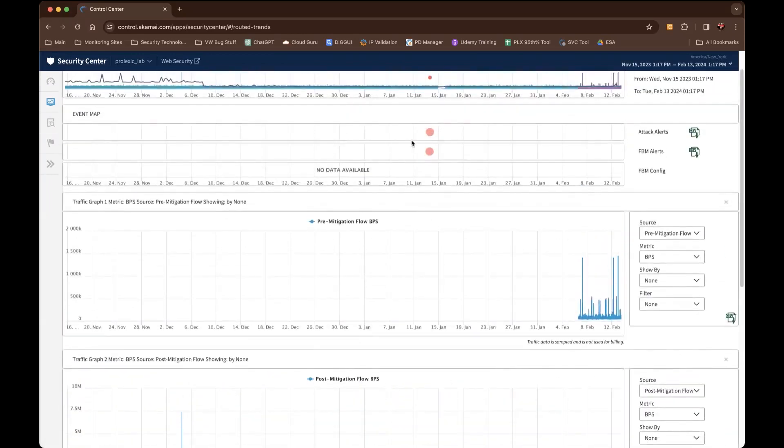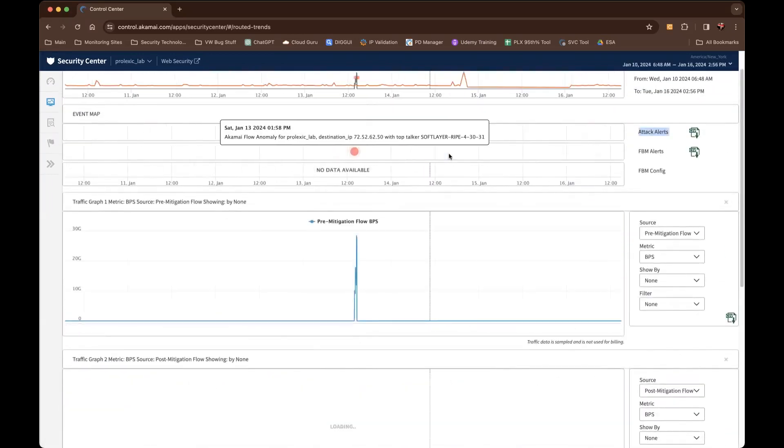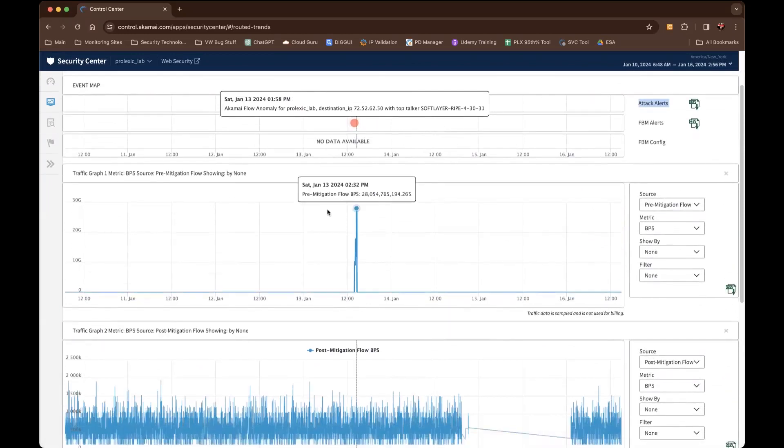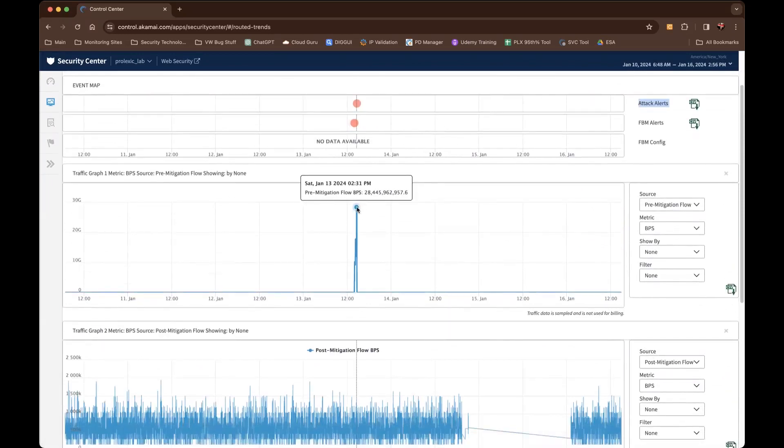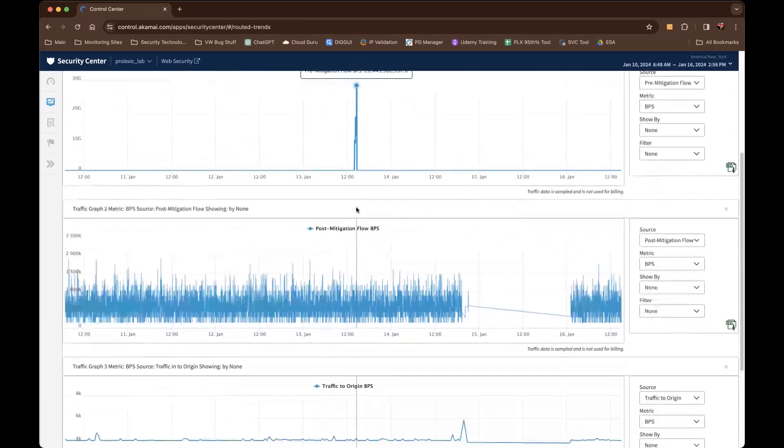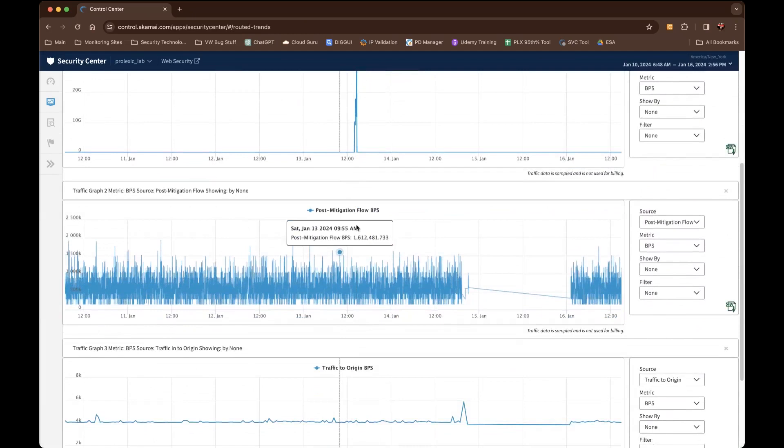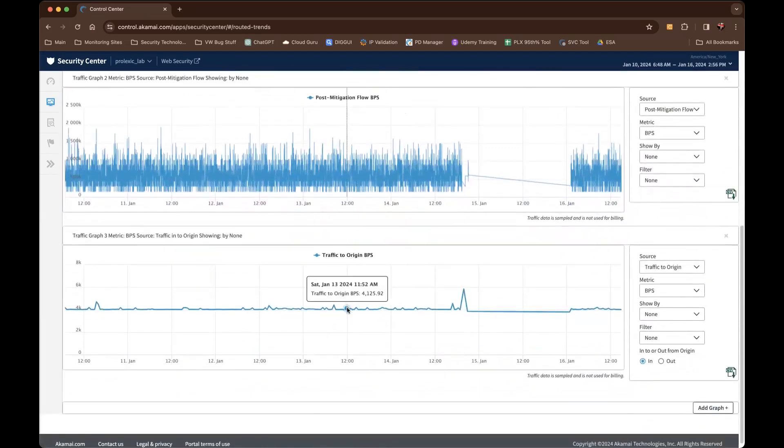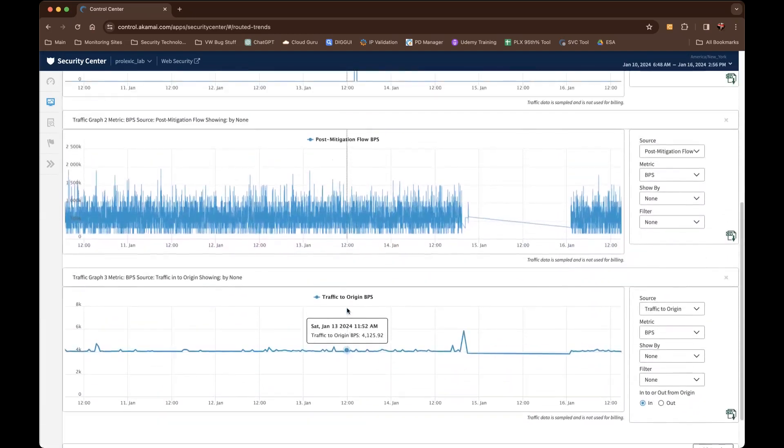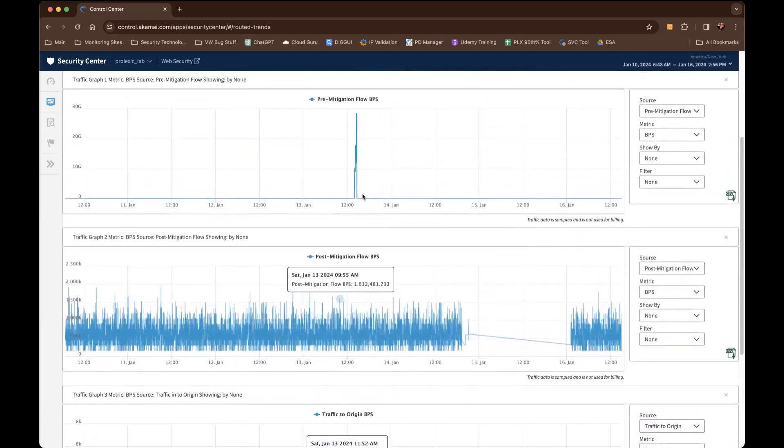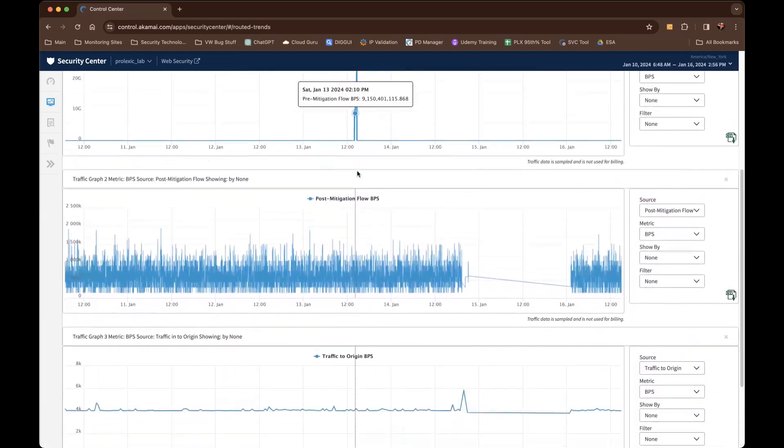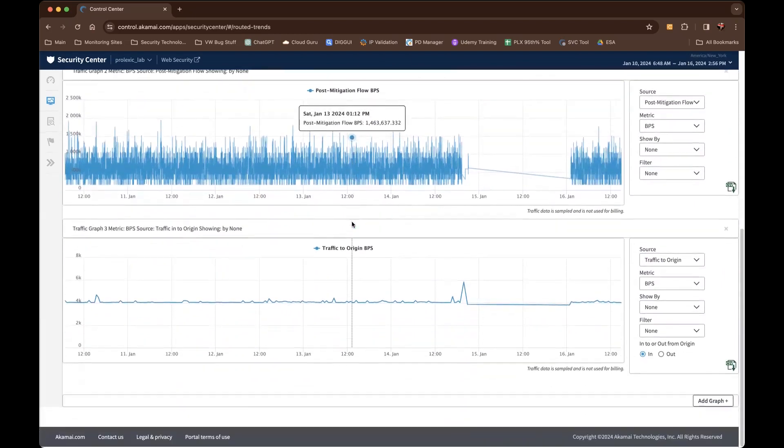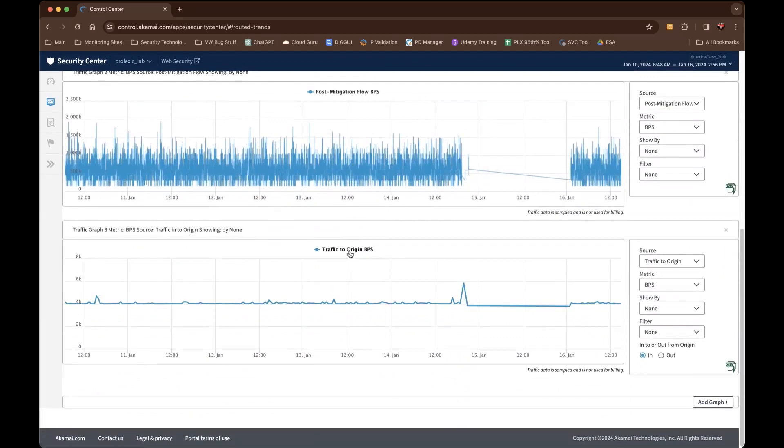Oftentimes what I explain to my customers is when you see an attack, we can simply graph that attack pattern. You'll see that in pre-mitigation there was about 28 gigabits of attack traffic that was pre-mitigated. You will see that there was no traffic leakage to post-mitigation, maybe a gig and a half. Then down to traffic to origin, we had about 4,000 bits per second. You can quickly see that attack traffic was blocked by pre-mitigation controls, some percentage was blocked by post-mitigation controls potentially, and then also you know how much traffic was being routed to origin.